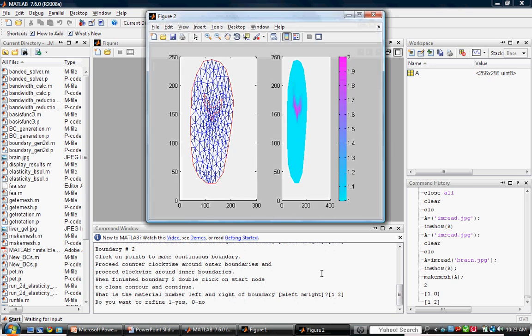A mesh figure now appears and we are asked if we want to refine the image. Refining the mesh increases the degree of discretization, but it also increases the computing load on our processor. So we'll strike a compromise and refine the mesh twice.